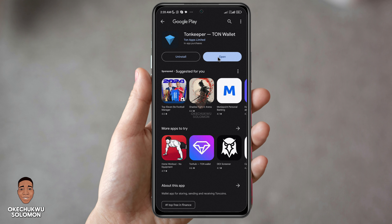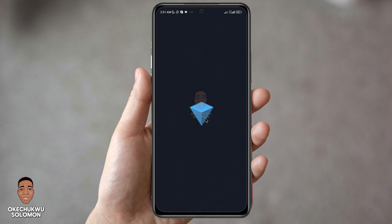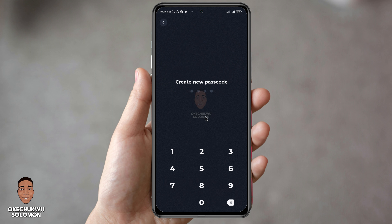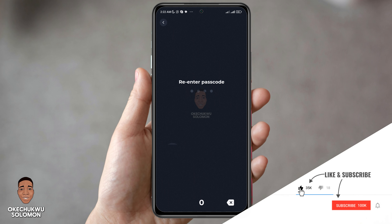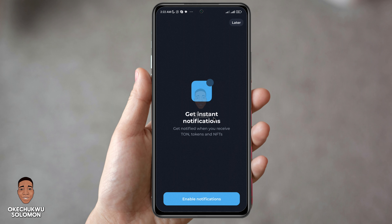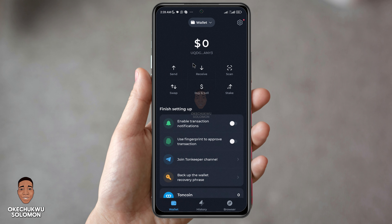The installation is complete, so I'll open the app. Here is TON Keeper — it is also known as TON wallet. If you don't have an existing account you can create a new wallet, but if you've already created an account and want to import your wallet, use the second option. I'm going to create a new wallet. It's asking me to input my PIN — let me enter and re-enter the passcode. My TON wallet account is ready. I'll turn off notifications and now our wallet is ready, so I'll go back to Hamster Combat.